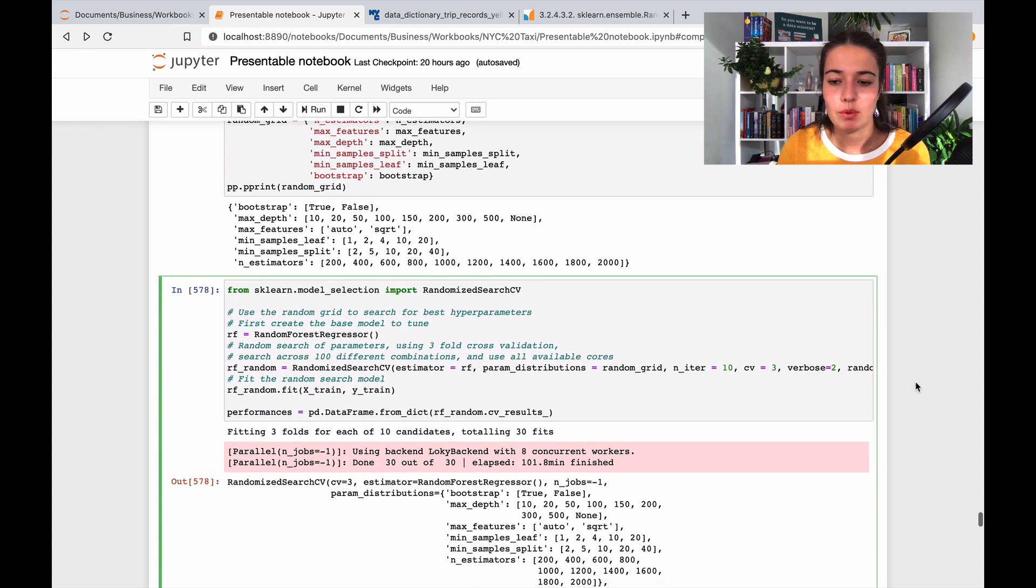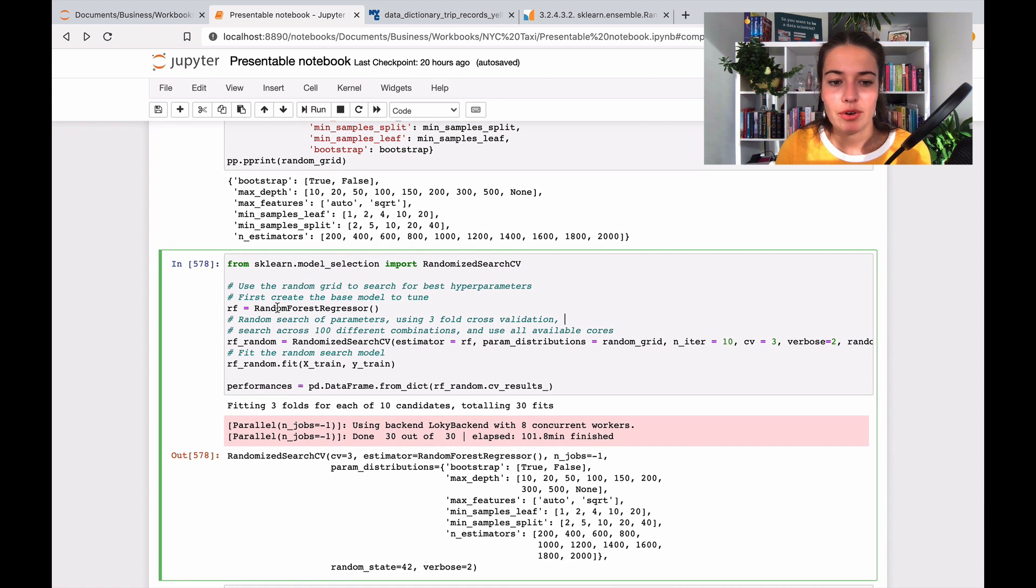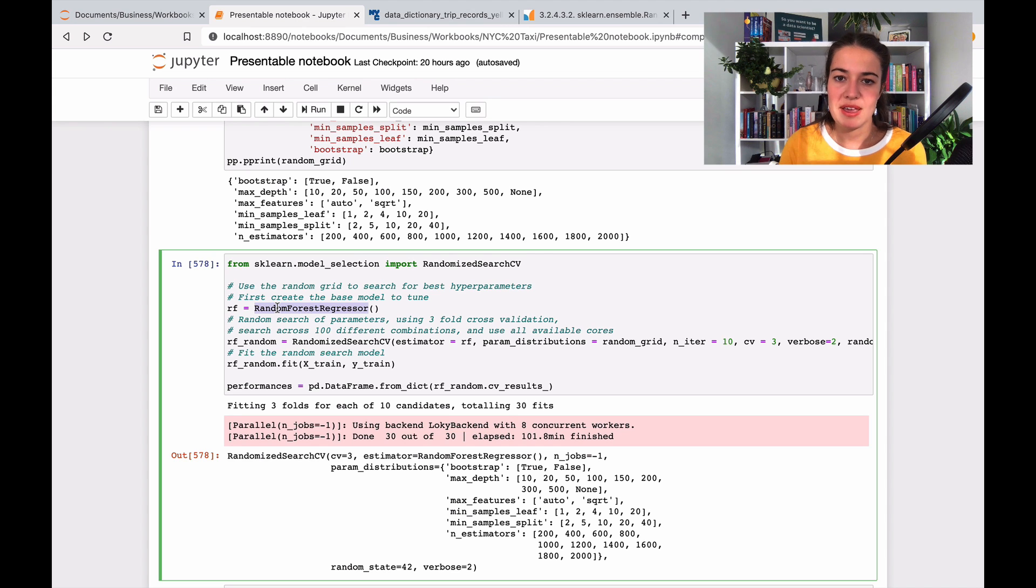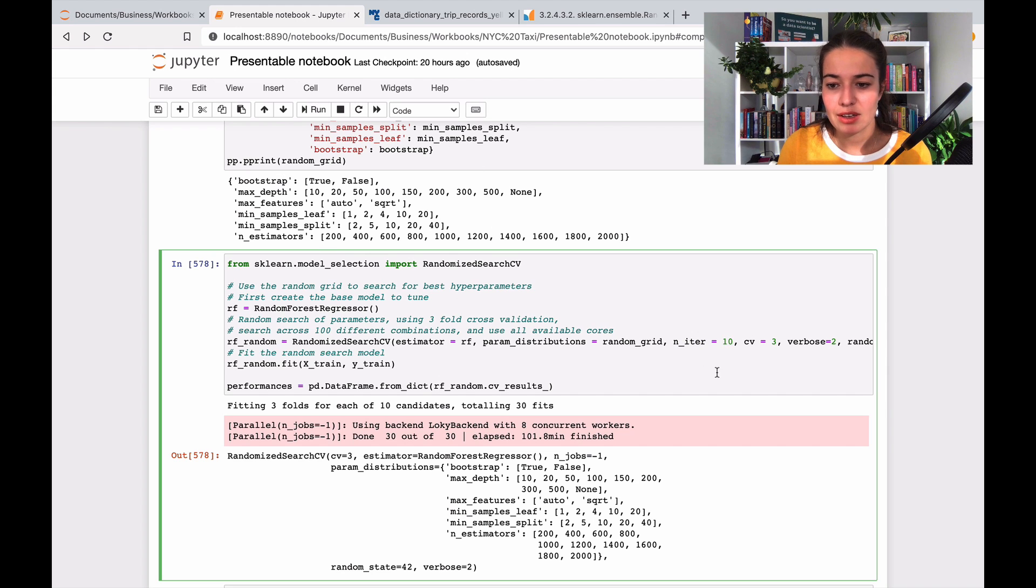But basically what we did is we have our random forest regressor, we're using the same data as before, and we want it to choose 10 different combinations of these guys, and we wanted to do cross-validation on three different chunks of data.